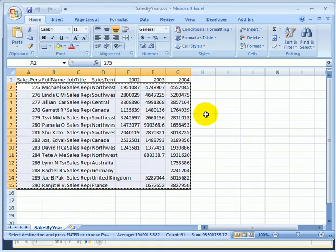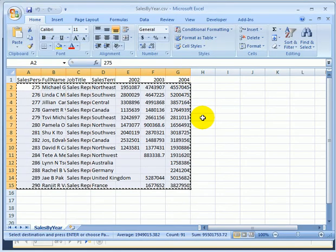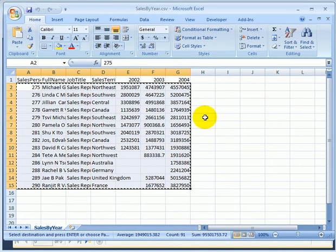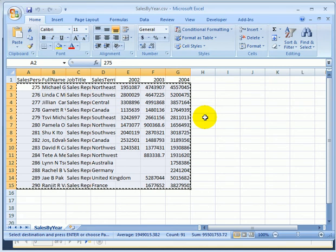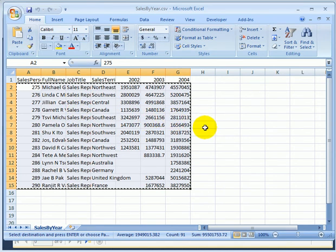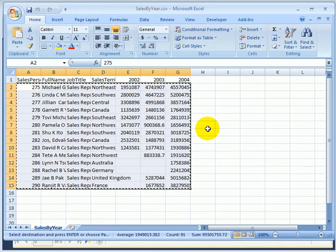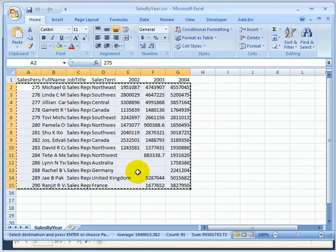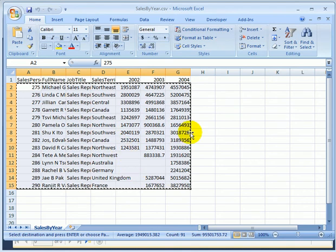And this is the Excel worksheet we are going to use as a source. Because obviously the content of this view was previously exported into Excel format.